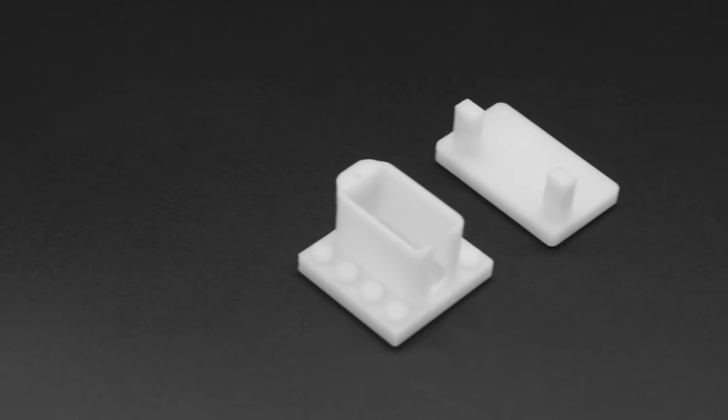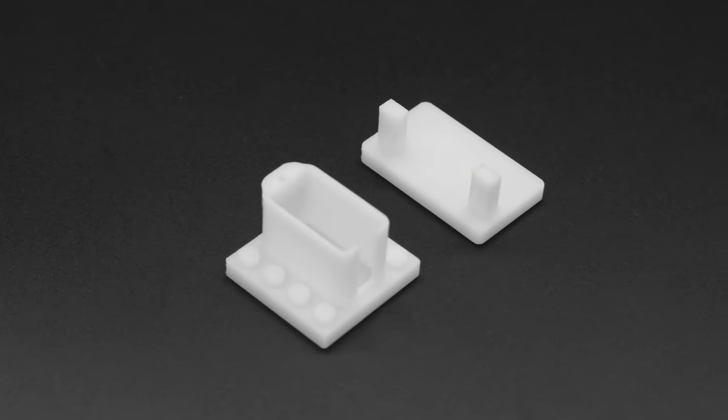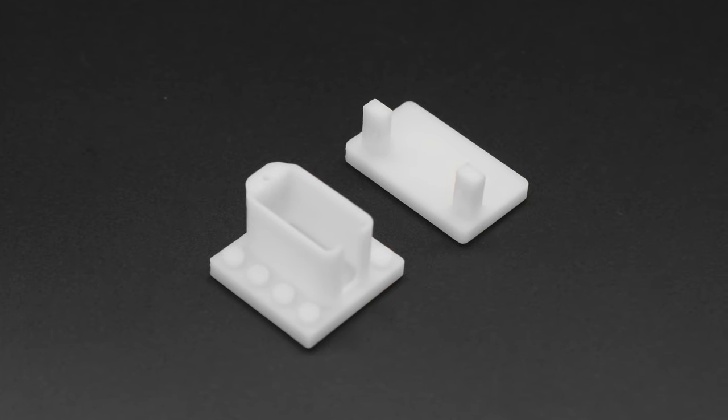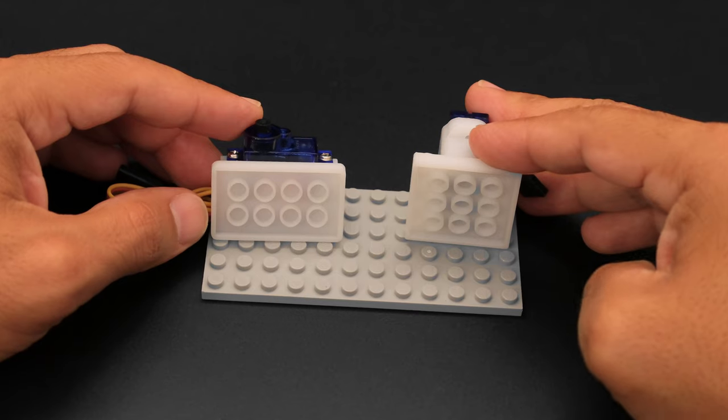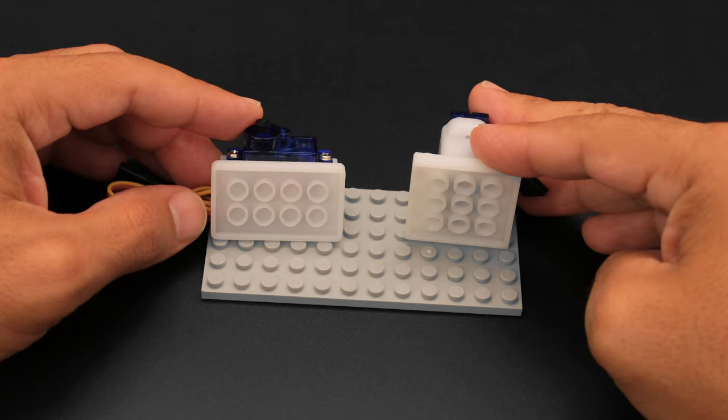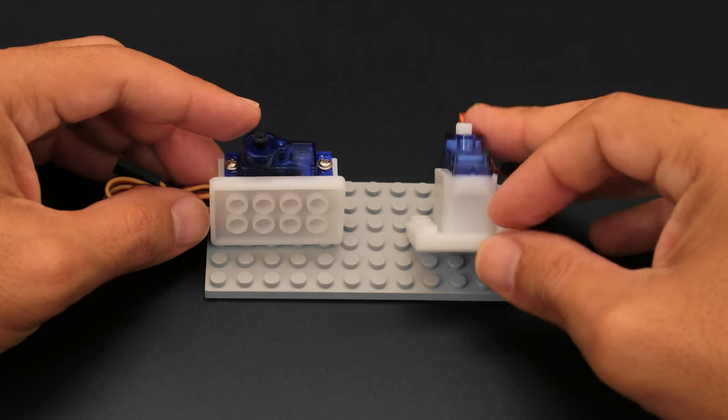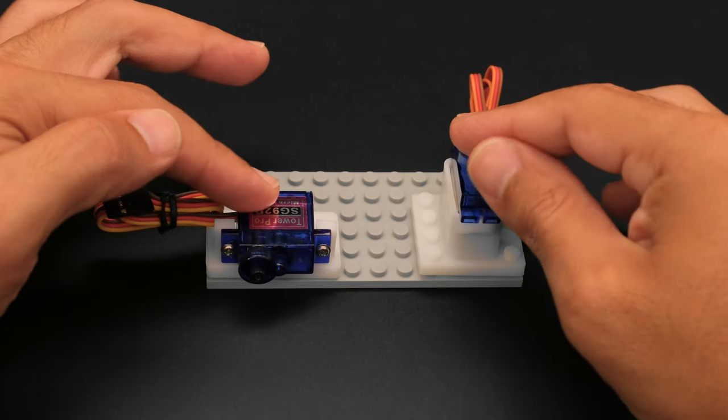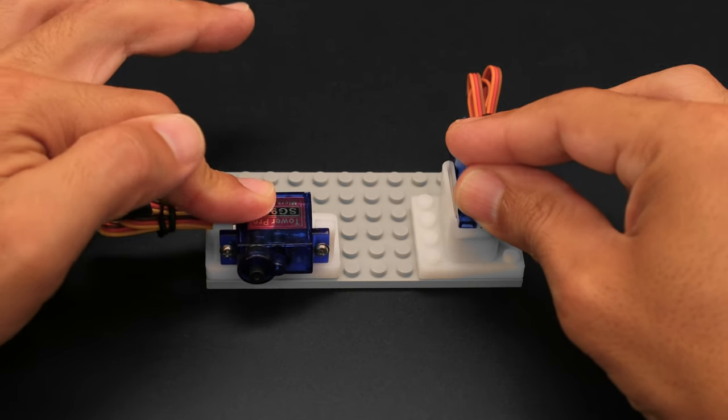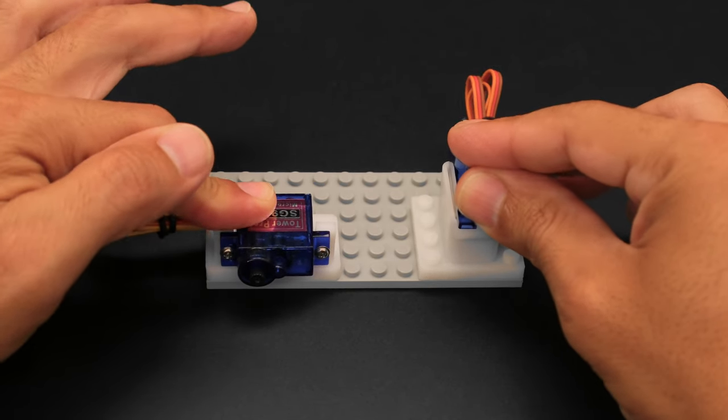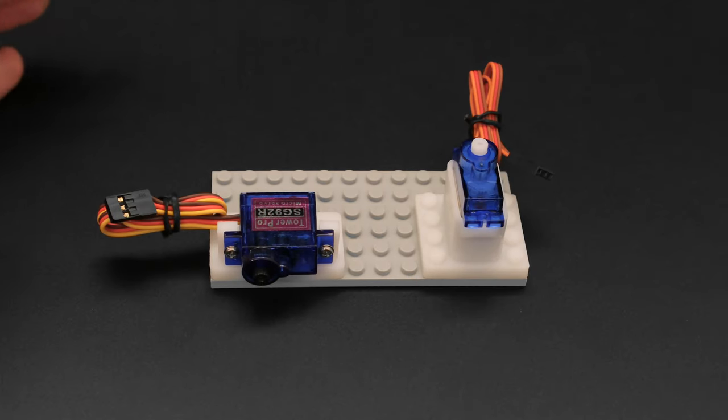The servo mount comes in both horizontal and vertical variations, allowing you to choose the right orientation for your LEGO builds. They feature LEGO-compatible tubes on the bottom that have been thoroughly tested for creating that perfect snap fit.